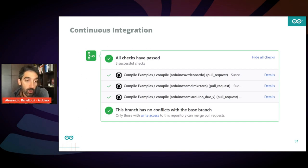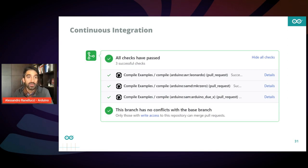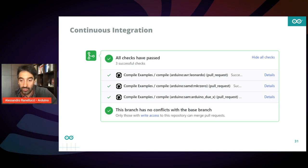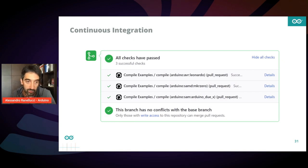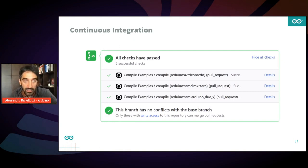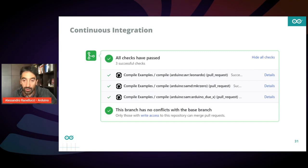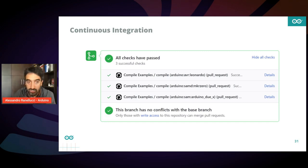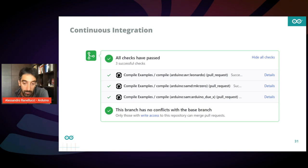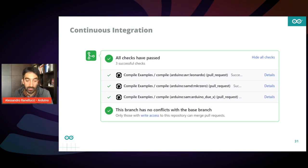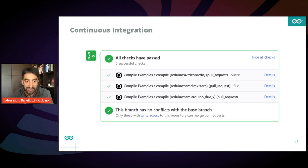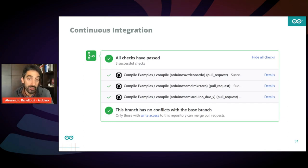We released some GitHub actions which allow you to run compilation of your sketch after each commit automatically on all the platforms that you want to support. This is an example of what you would see after each commit, after each pull request on your repository. It basically tries to compile your library or your sketch on one or more platforms and report success or failure